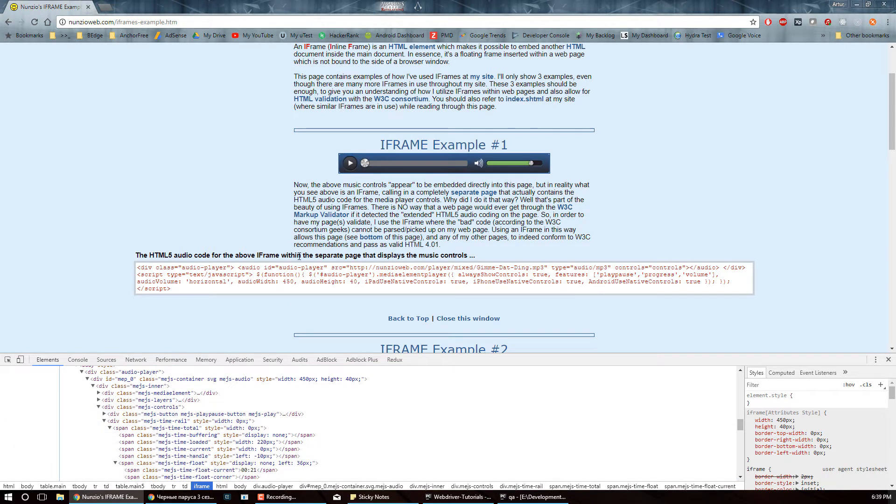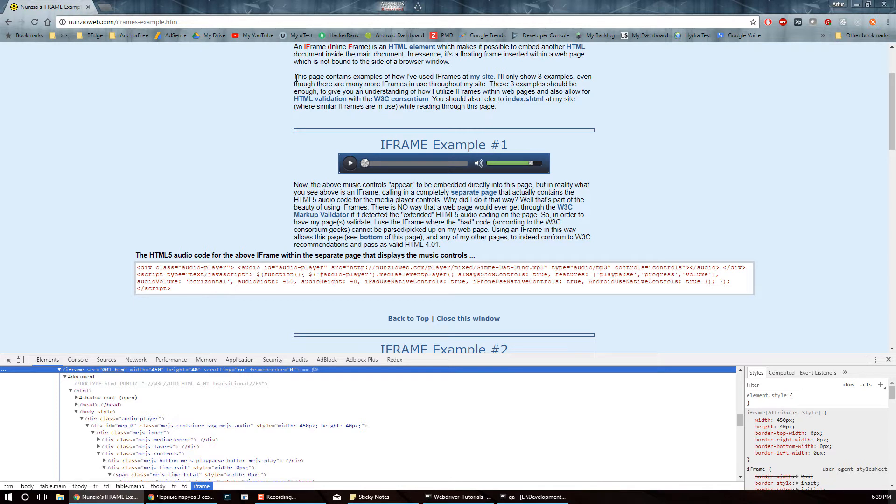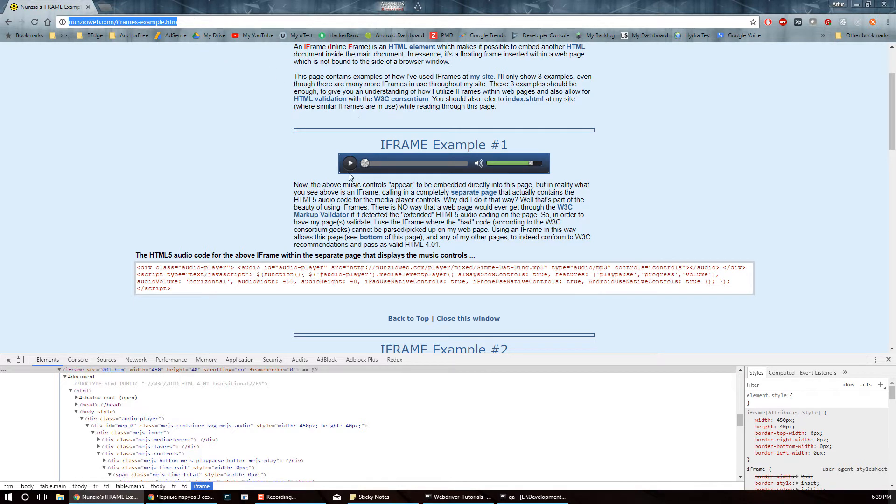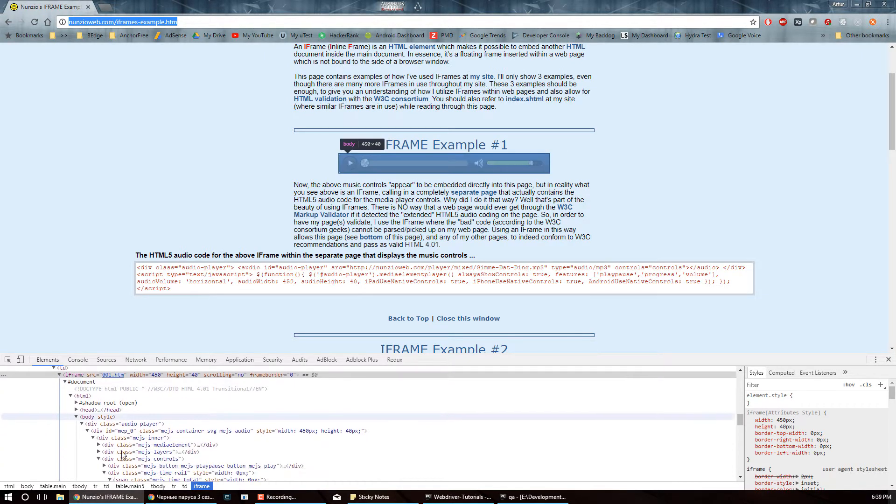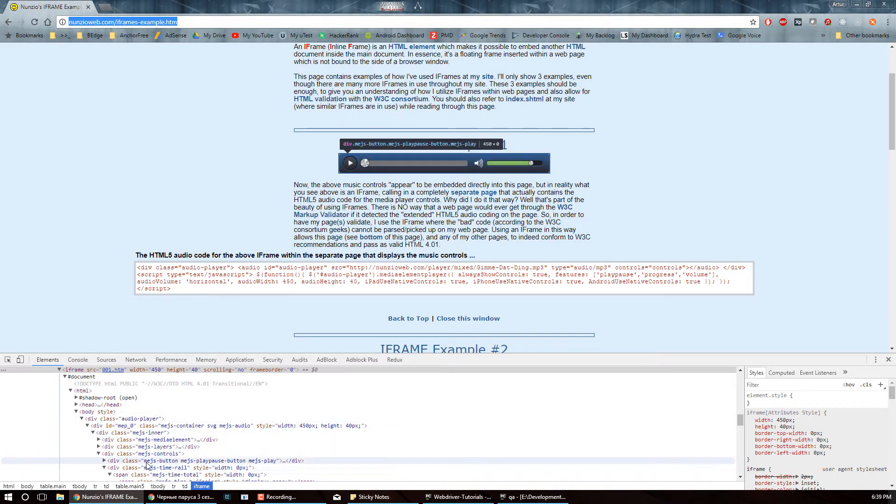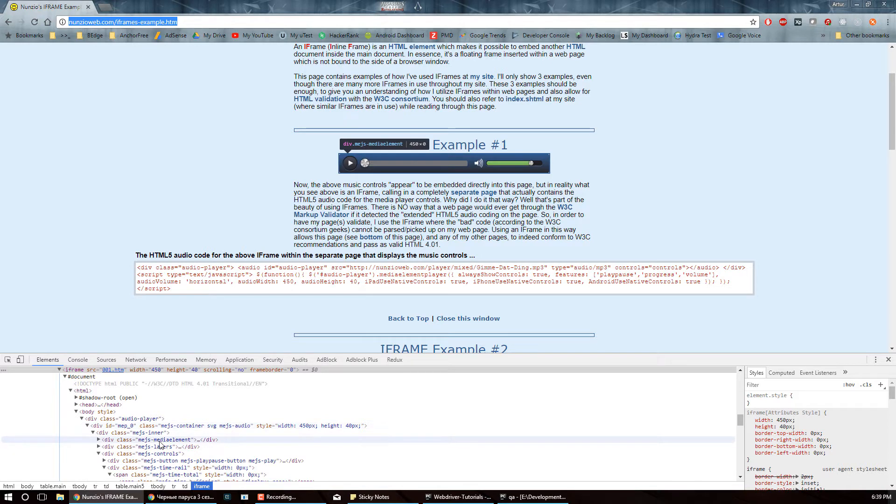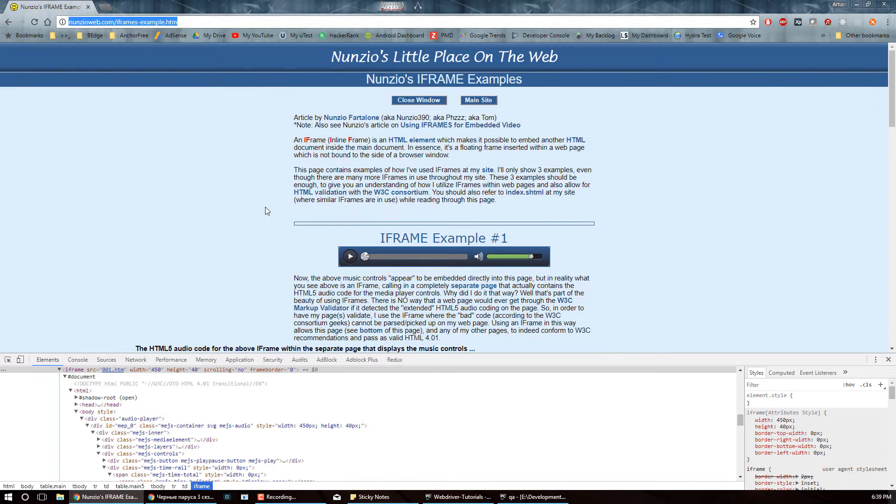But if you're using webdriver, webdriver won't be able to access any of these elements from the context of the original page unless you specifically enter whatever iframe that you want to work with. And then webdriver will have the context of all of these elements, but then you are kind of stuck within this particular iframe and you actually need to exit it if you want to continue to have access to the elements on the original page.